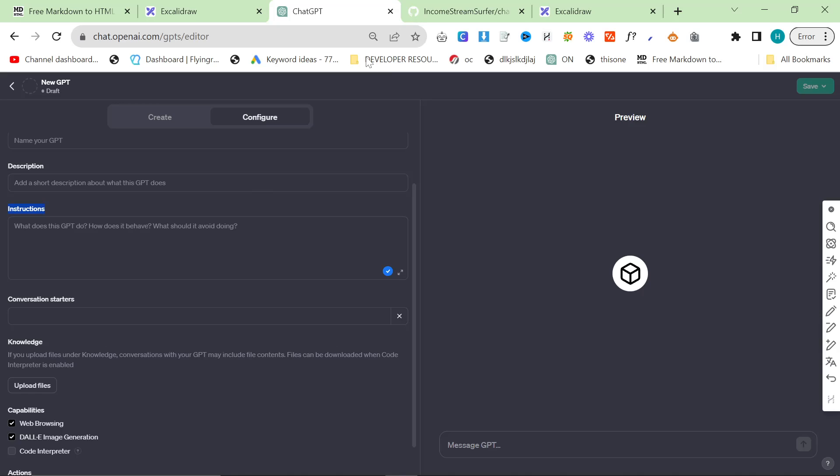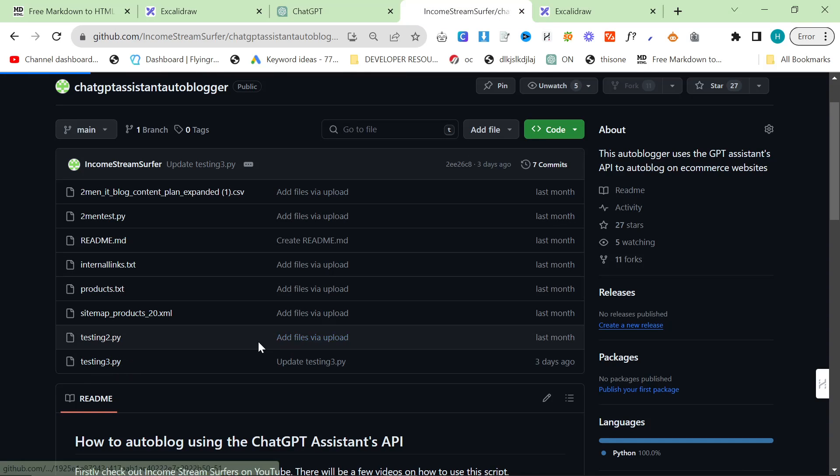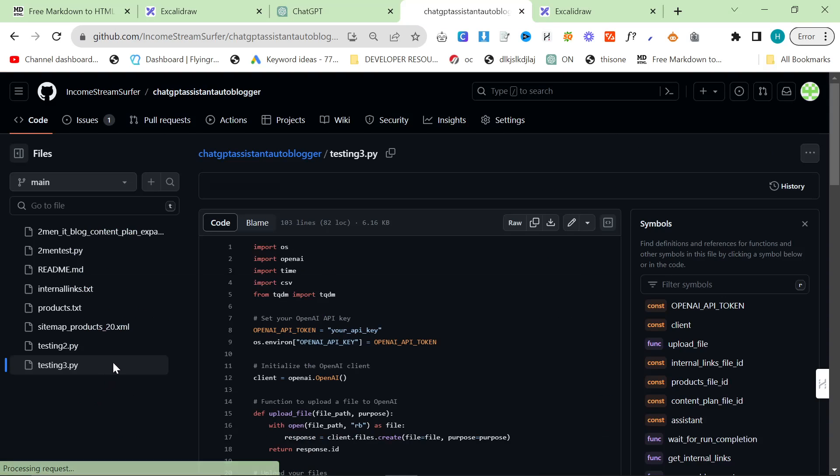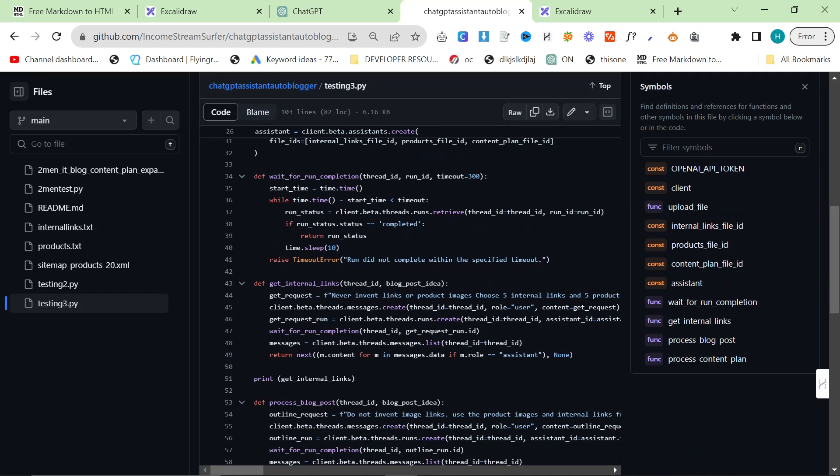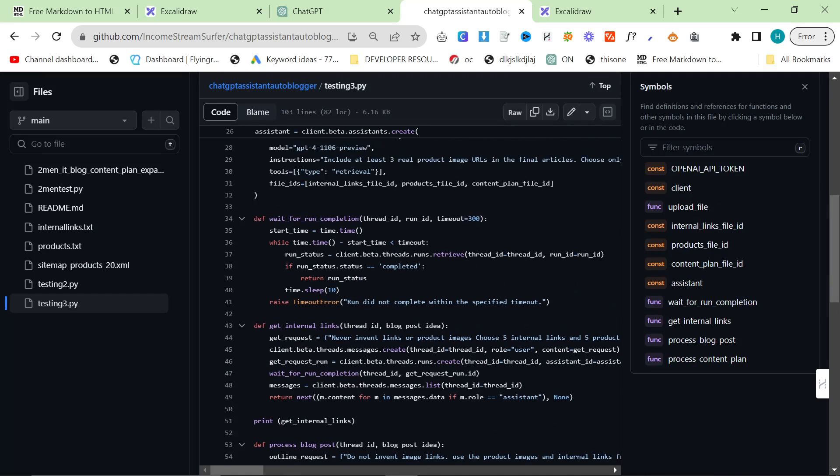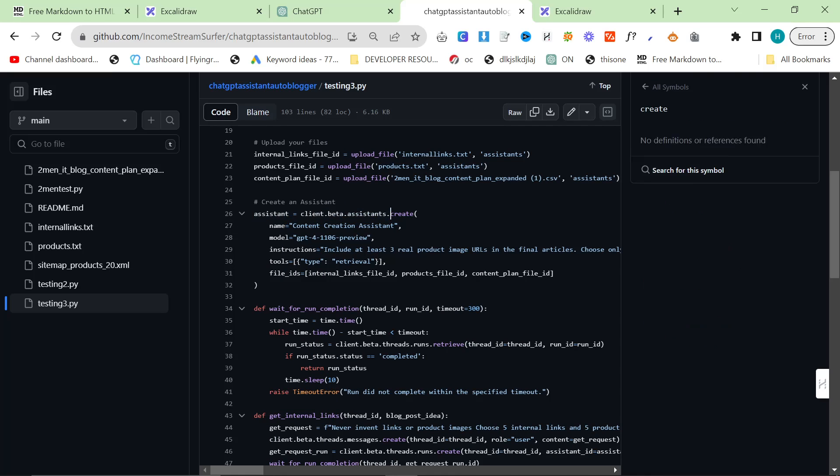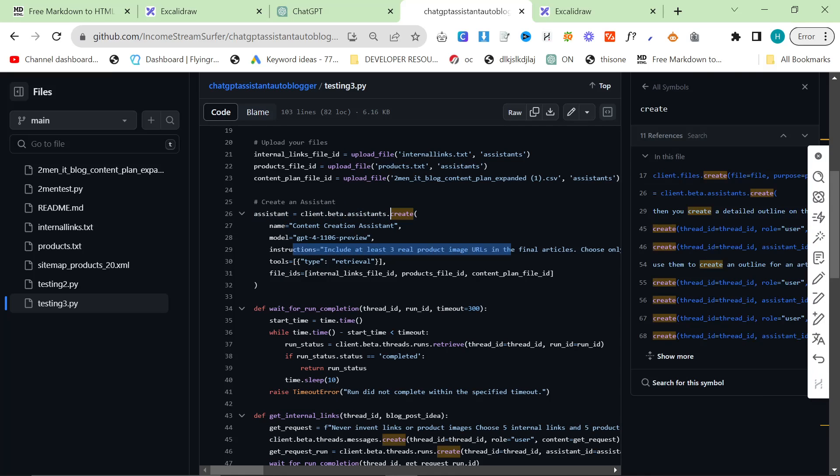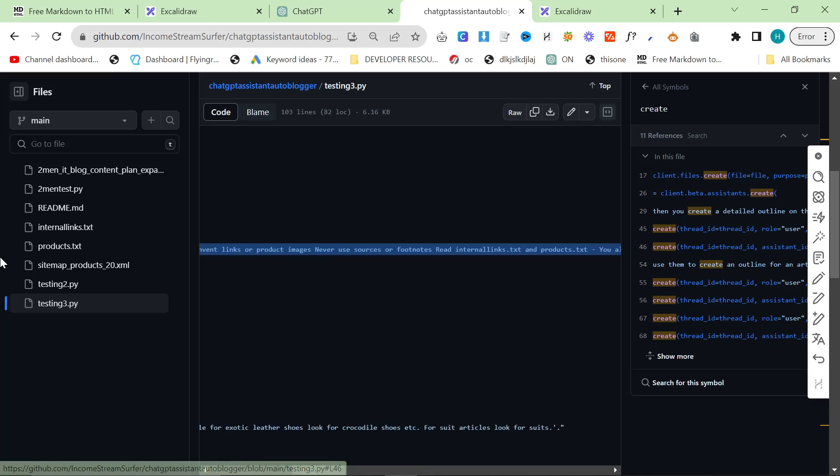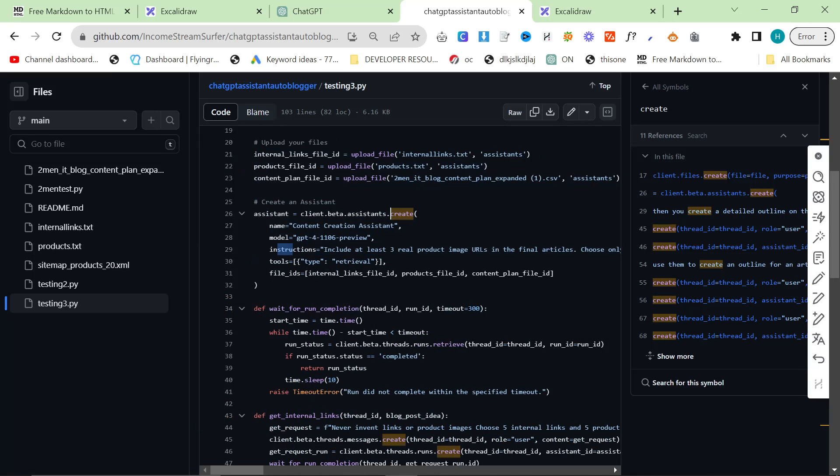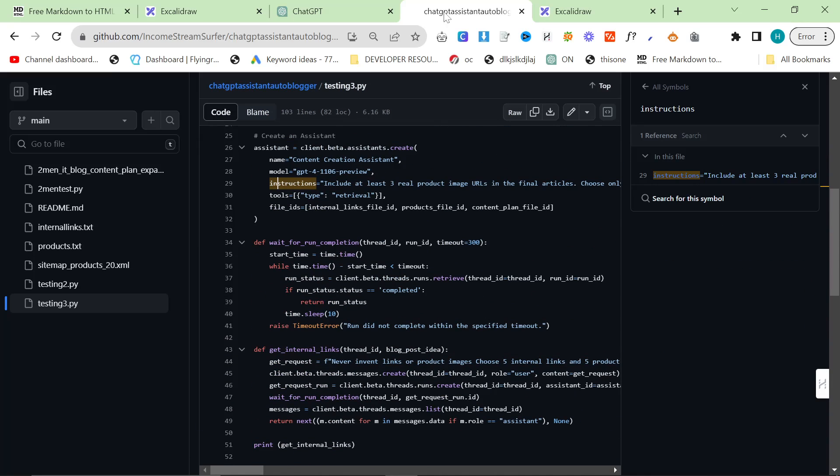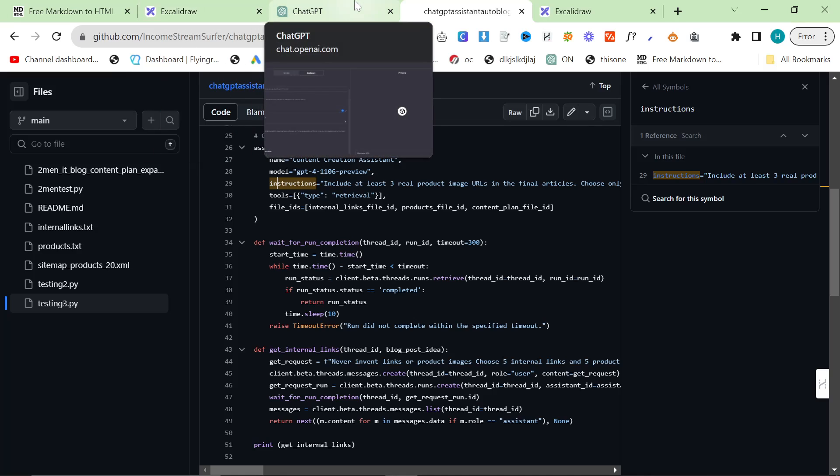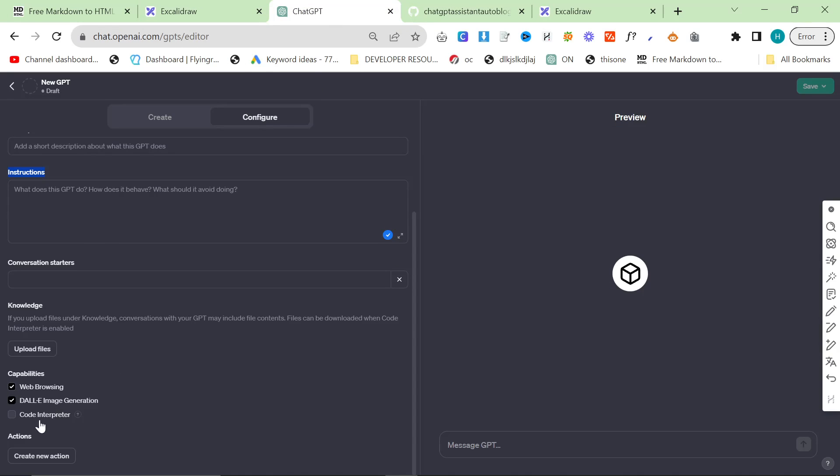You can just use mine again because my instructions are right here. If you go on testing_3.py and scroll down to line 26 where it says assistant, this is making the assistant, this is my instructions here. You can just copy them, there's nothing stopping you just copying this whole script. It's no paywall, it's just completely free.